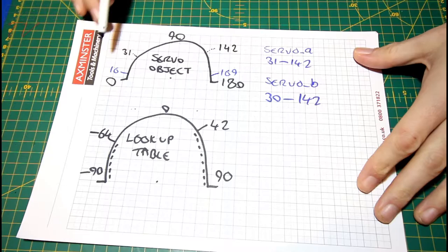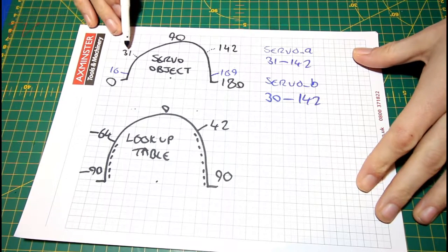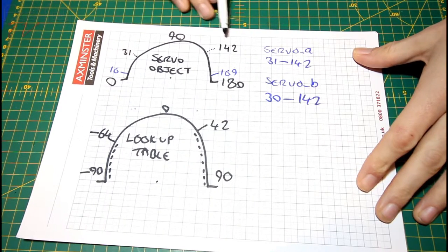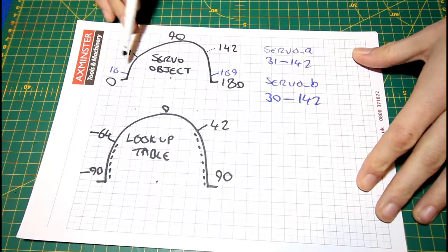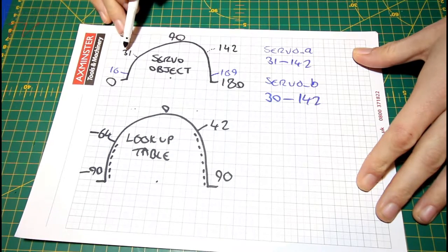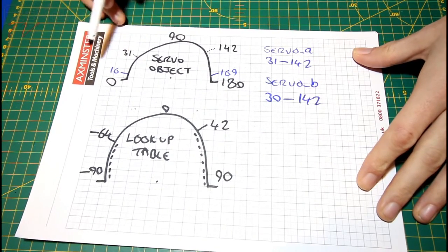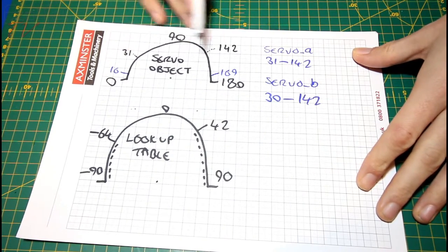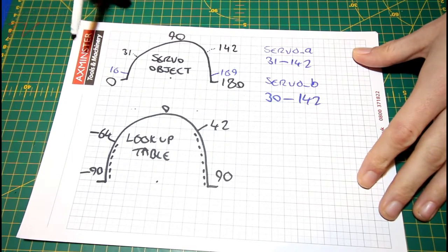So this is the range of angles we want. 31 degrees to 142. Now this is the raw value going to the servo object to move the servo. There's no offset or anything else, there's no scaling done, it's just that number.